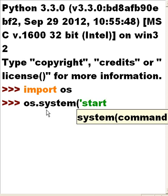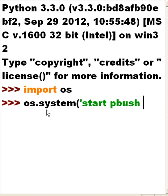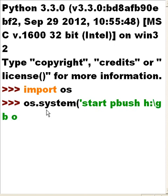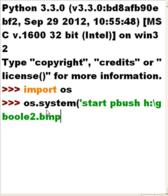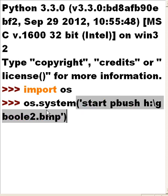And this is what I want you to do: single quotes, start pbrush, and when pbrush starts I want you to go and load h colon backslash backslash gboole2.bmp, single quote, close parens. Let's see if the system is smart enough to load up pbrush and then execute pbrush and then load gboole2.bmp which is in my h drive.